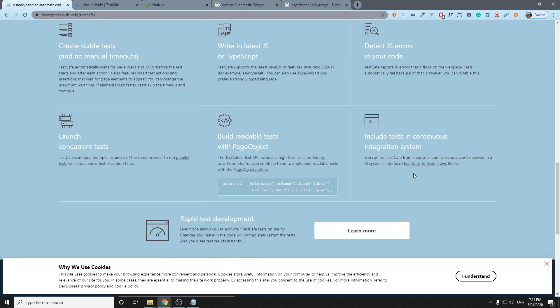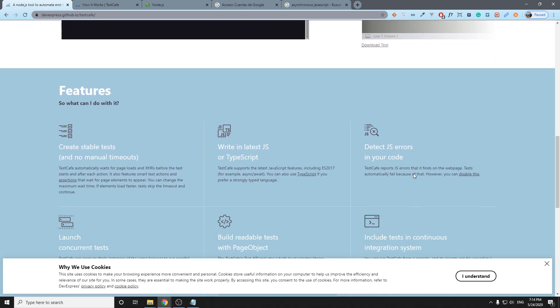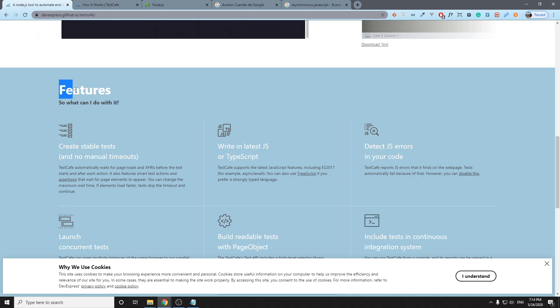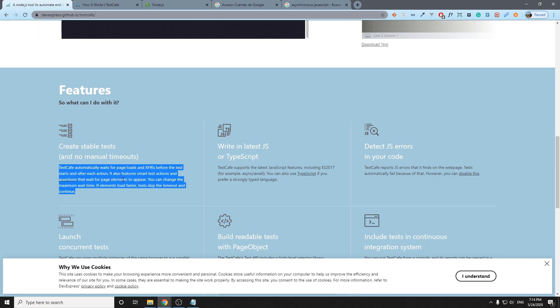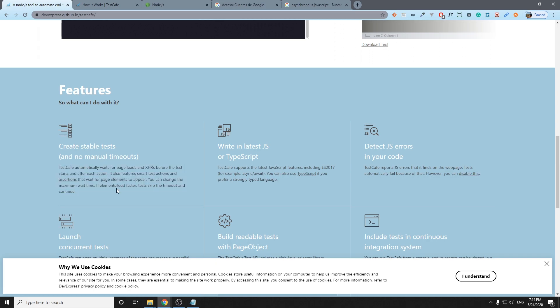We have some key features here. The first one is create stable tests. It says that we don't need manual timeouts, right? It's actually true. TestCafe has asynchronous actions. All the actions that we can trigger in the scripts are based on asynchronous operations, so basically it has kind of an implicit wait there. However, to be honest, there are situations where we need explicit waits or timeouts, so just wanted to let you know that.